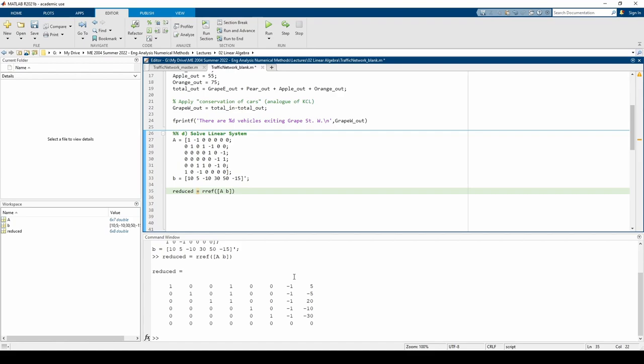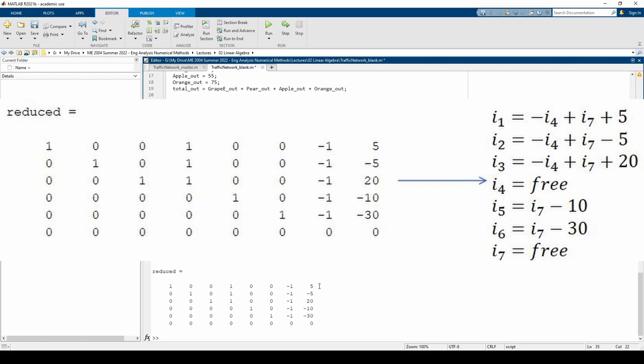Looking at the first line, we have I1 plus I4 minus I7 equals 5, or I1 equals negative I4 plus I7 plus 5. We can repeat this process for I2, I3, I5, and I6. Eventually, we'll end up with the equations on the screen.